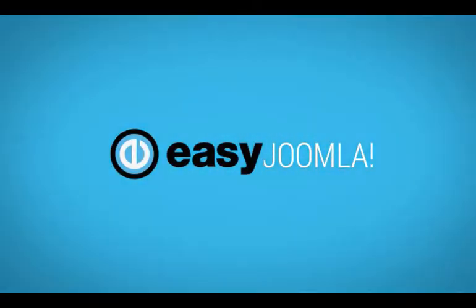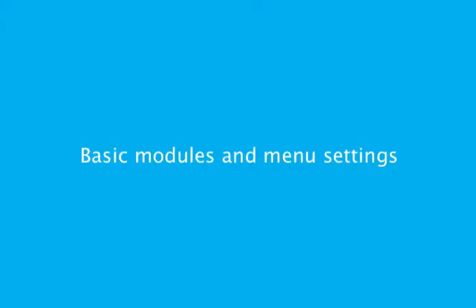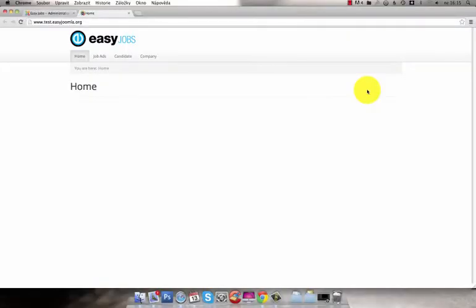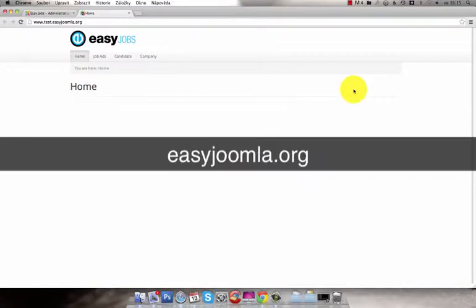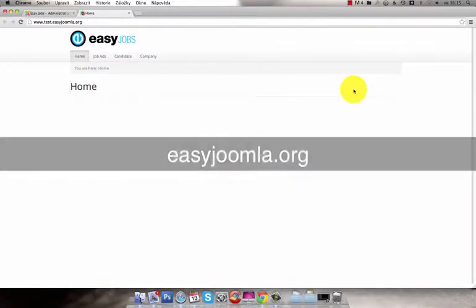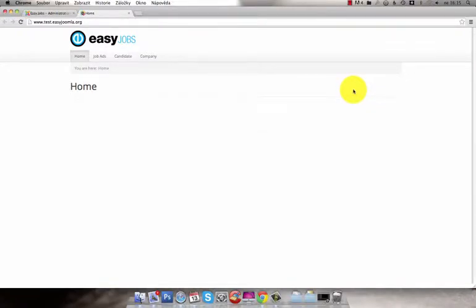Welcome to the EZ Joomla jobs component video. In this tutorial I'm going to show you how to set up a job portal using EZ Jobs. Suppose you have downloaded the EZ Jobs component from EZ Joomla.org and you have a blank website. Now you have to fill it in with data and set the basic module positions and menus.